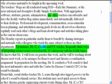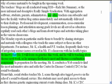For instance, Mr. K, a health and PE teacher, frequently finds ways of integrating science issues covered in Ms. S's classroom with his health topics. He knows that Ms. S will focus on genetics this week, and he will be teaching about disease next week, so he arranges for them to meet and discuss a combination assignment.